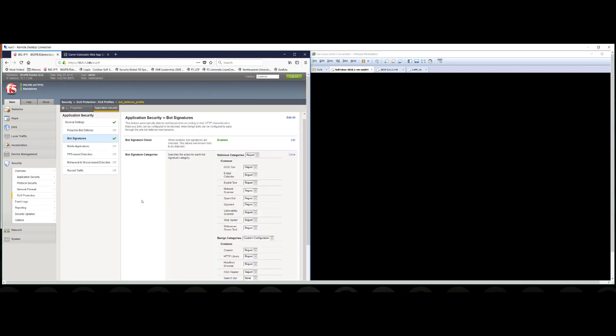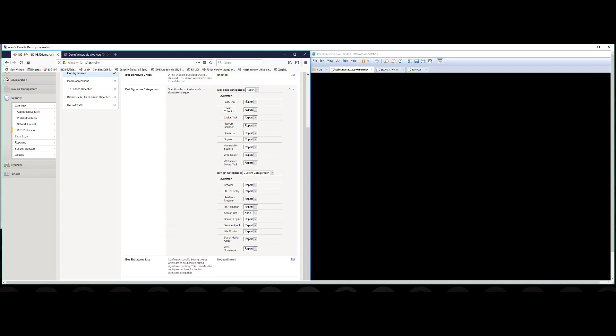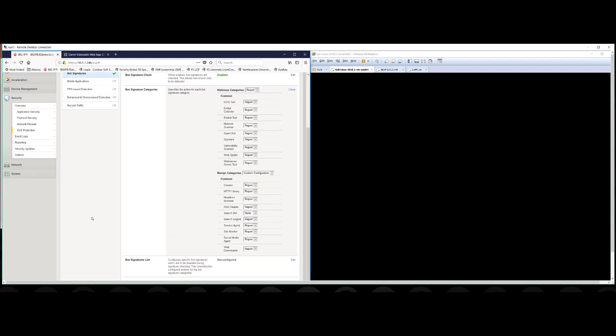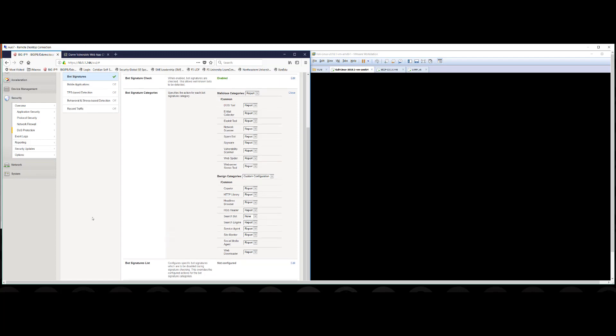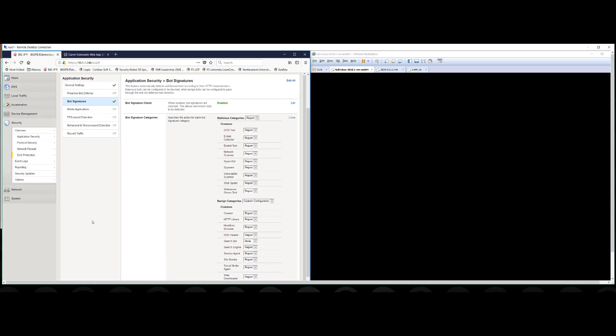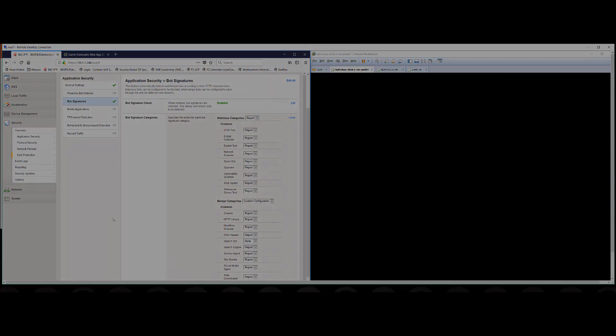And if we click into the details of the bot signatures, there are a number of malicious and benign categories listed. And we've defined the actual actions at this point to just report to the application security owner any of these events or tools that may be being used against the application as well as some of these others below like crawlers, HTTP libraries, search bots, etc. So we do not have the proactive bot defense enabled at this time, but we do have signatures enabled which allow us to gain visibility into some of the attack traffic.